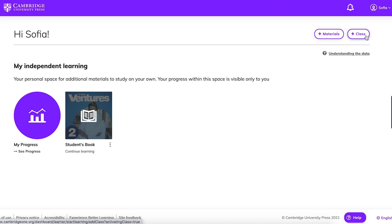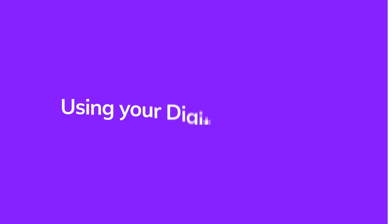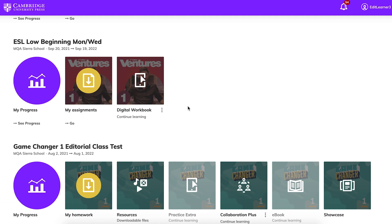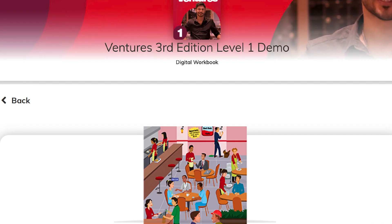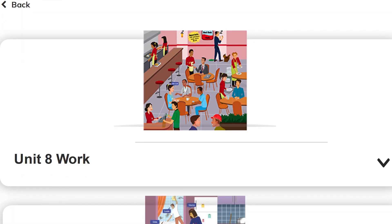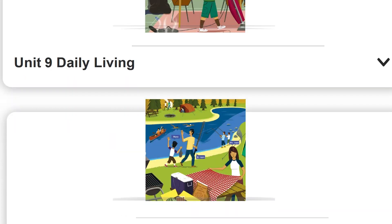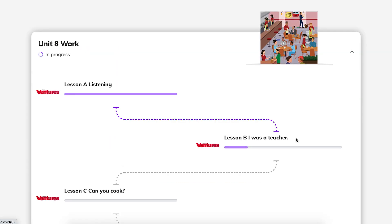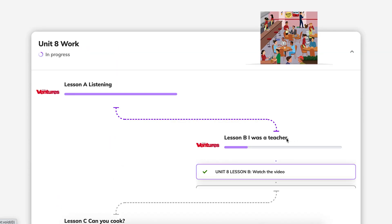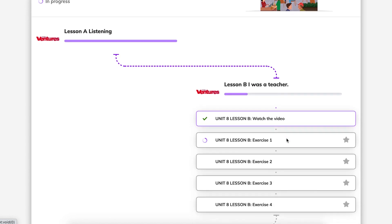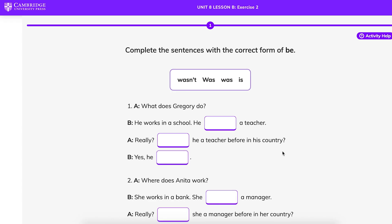The hard part is over — let's start using the digital workbook. Now you're ready to start. Click on Digital Workbook and scroll down to see the different units. Click on a lesson to see the different activities, then click on any of the activities to get started.